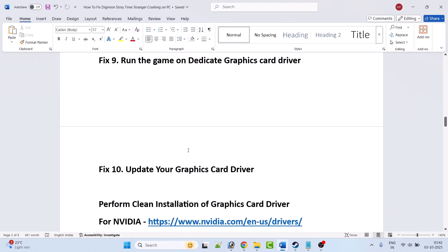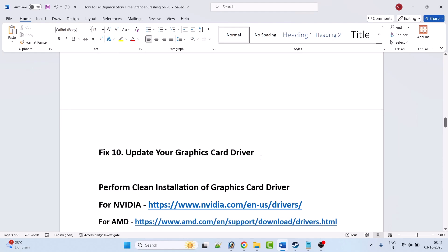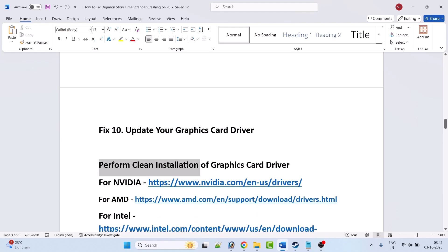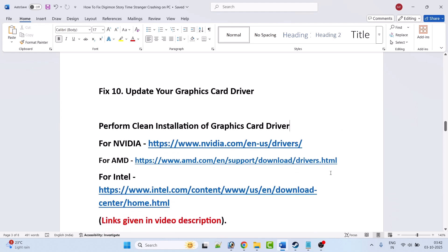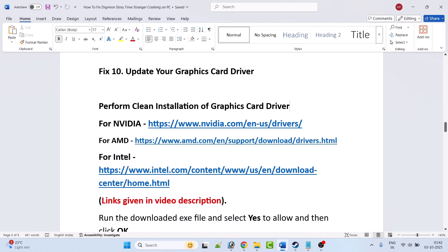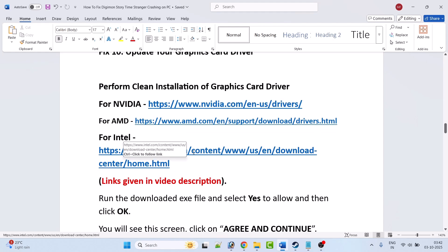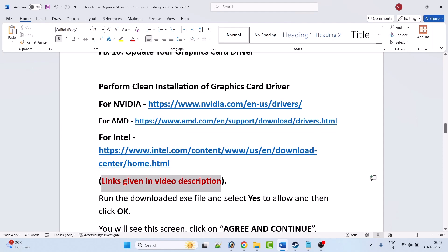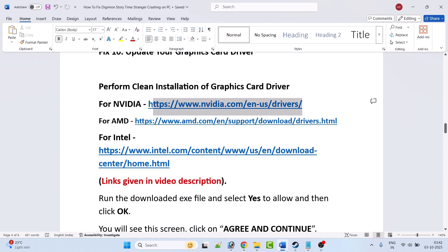Fix 10 is to update your graphics card driver. Update your graphics card driver to the latest version and then launch the game and check. If still not working, perform a clean installation of the graphics card driver. If you have an NVIDIA graphics card go to the NVIDIA website; if AMD go to the AMD website; if Intel go to the Intel website. Links are provided in the video description. I'll show the example using the NVIDIA graphics card driver.